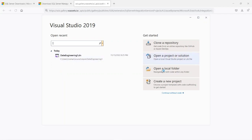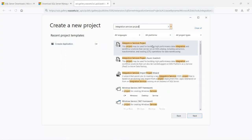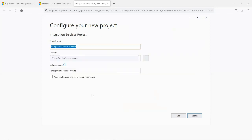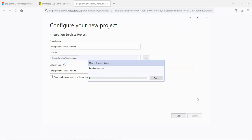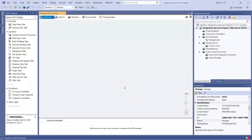Go to the Start menu and open Visual Studio. Click on New Project. In the search box, type 'integration services project.' Select Integration Services Project and click Next. Keep the project name as is and click Create. The project is being created. Close the Getting Started panel — we are all set with SSIS.